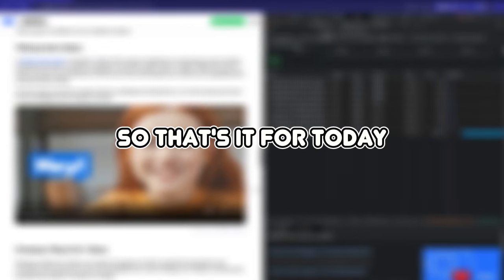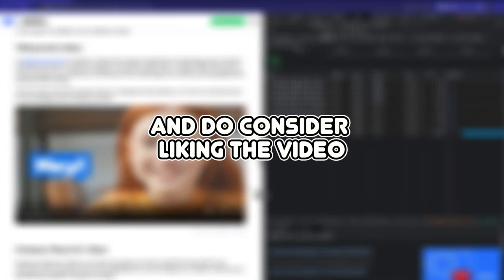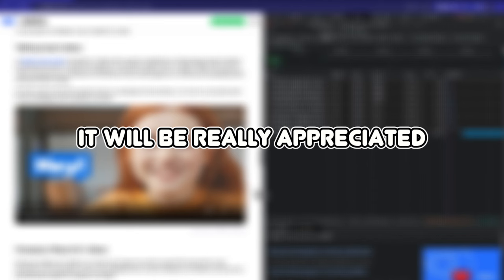So that's it for today. Thank you guys for watching and do consider liking the video. It will be really appreciated. Have a good day!